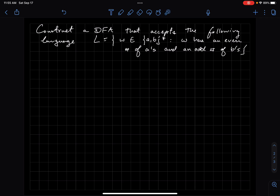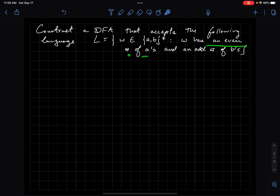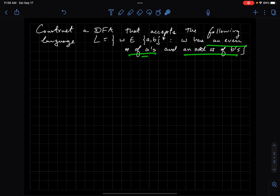In this video we're going to work out the solution to creating a DFA that accepts the following language L, where L is the set of all strings of the alphabet AB such that these strings have an even number of A's and an odd number of B's.